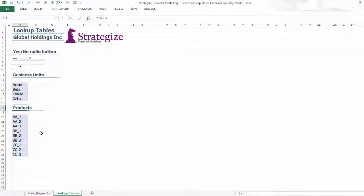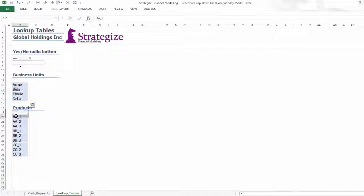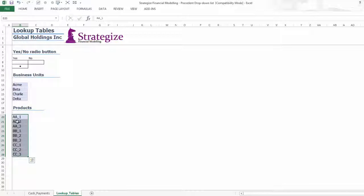The following business planning spreadsheet requires users to select a product from a standard drop-down list but then select a Precedent Business Unit.